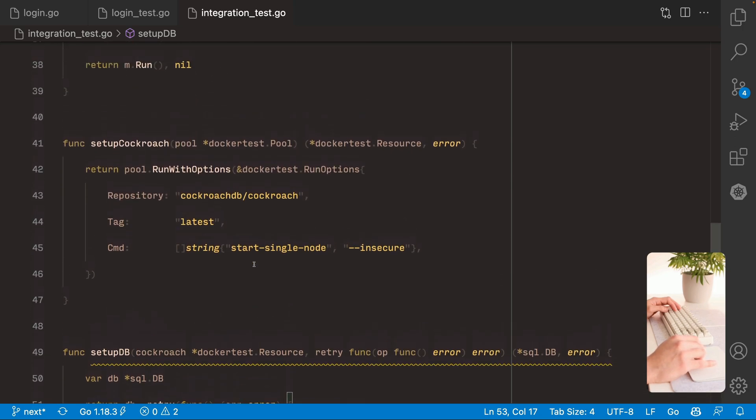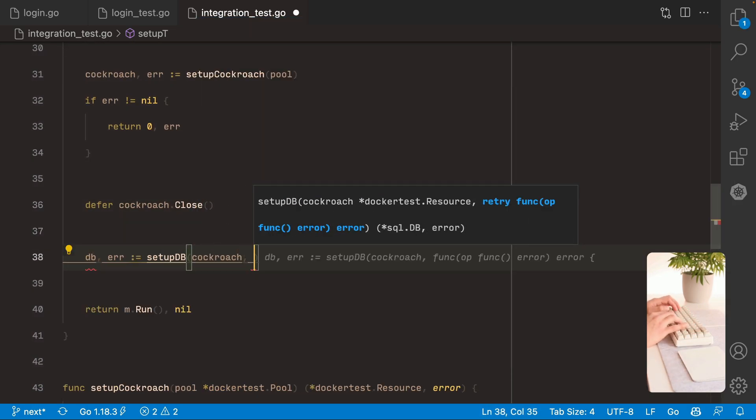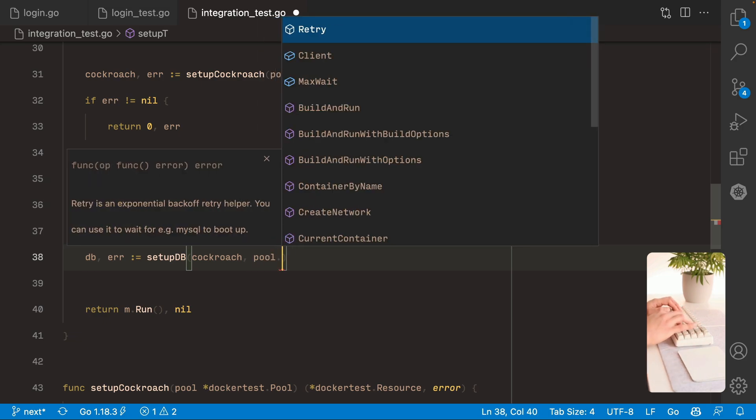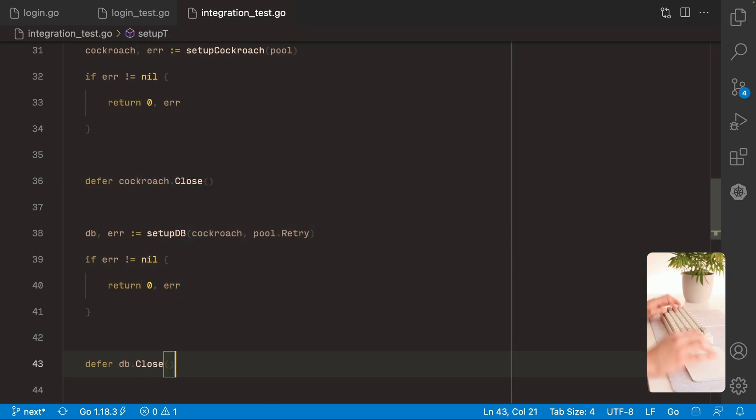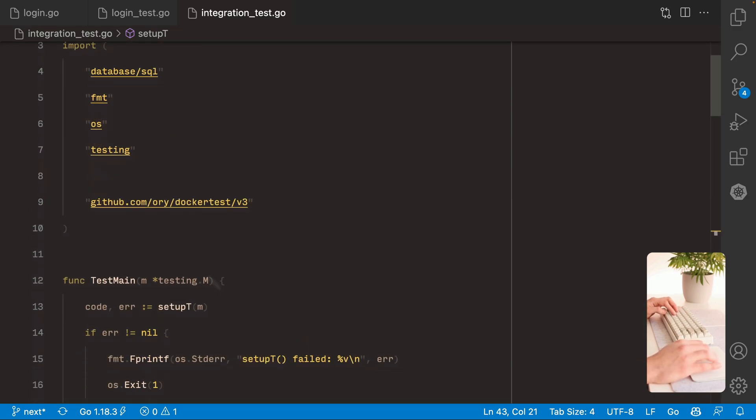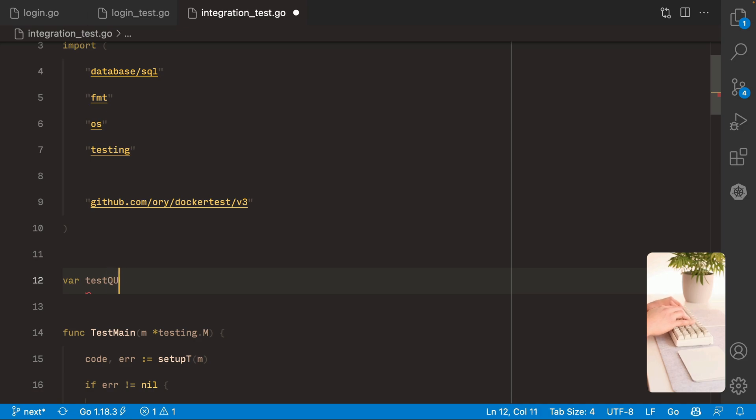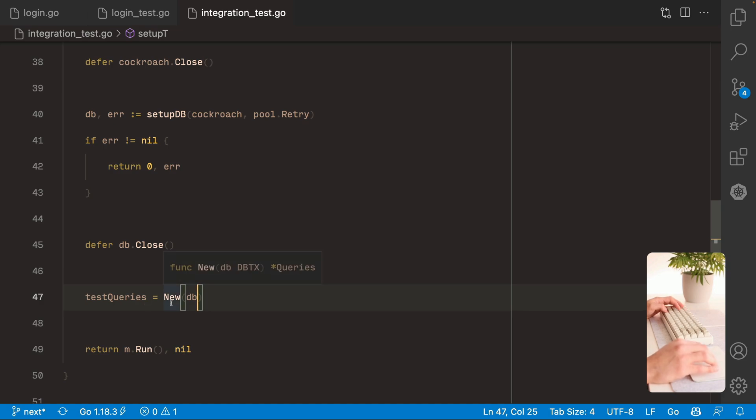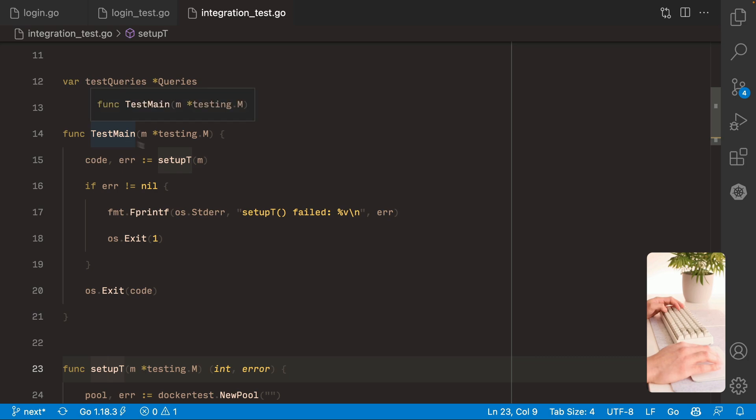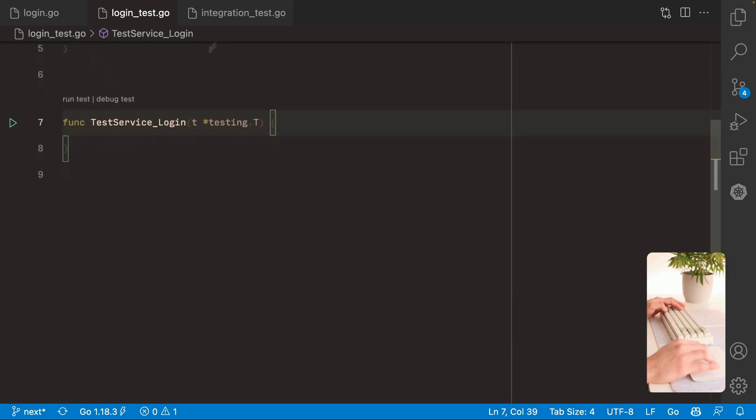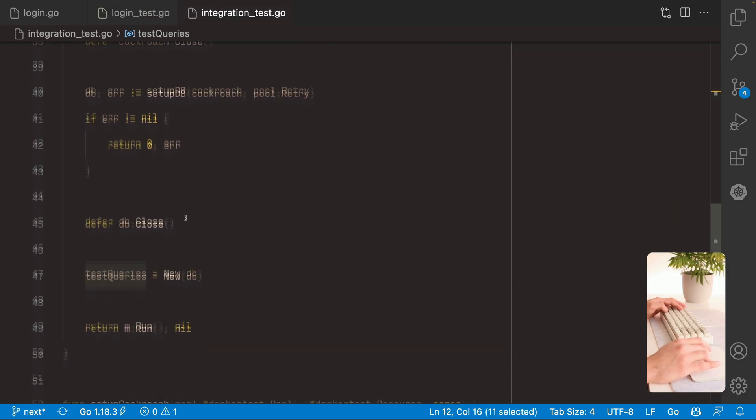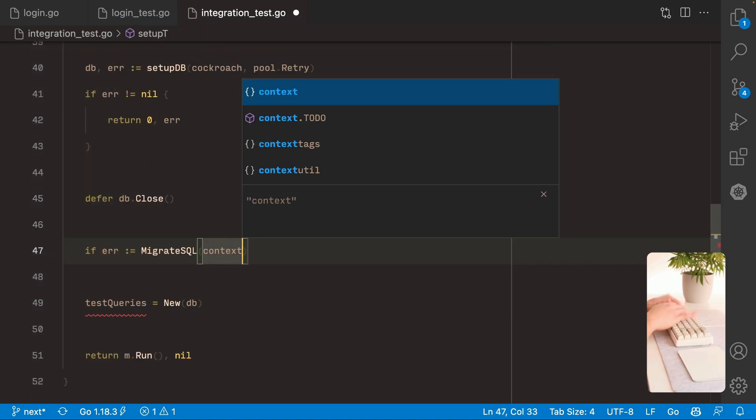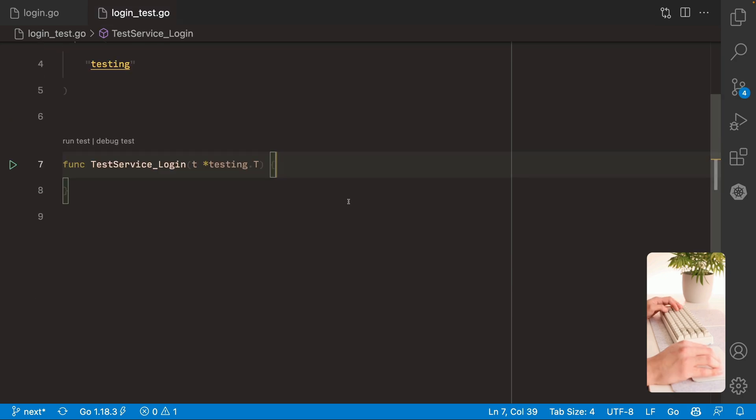So now we can call this function up here. We pass the Cockroach container and for the retry function we can pass this pull retry function. And that's it. Now we have the database connection. We just need to create a package level variable here. Maybe test queries. And we can initialize it here. So this setup thing is gonna be called from the test main. And it's gonna make sure the test queries is initialized. So now from the login we can use it. I think I forgot though to run the database migrations. There we go.